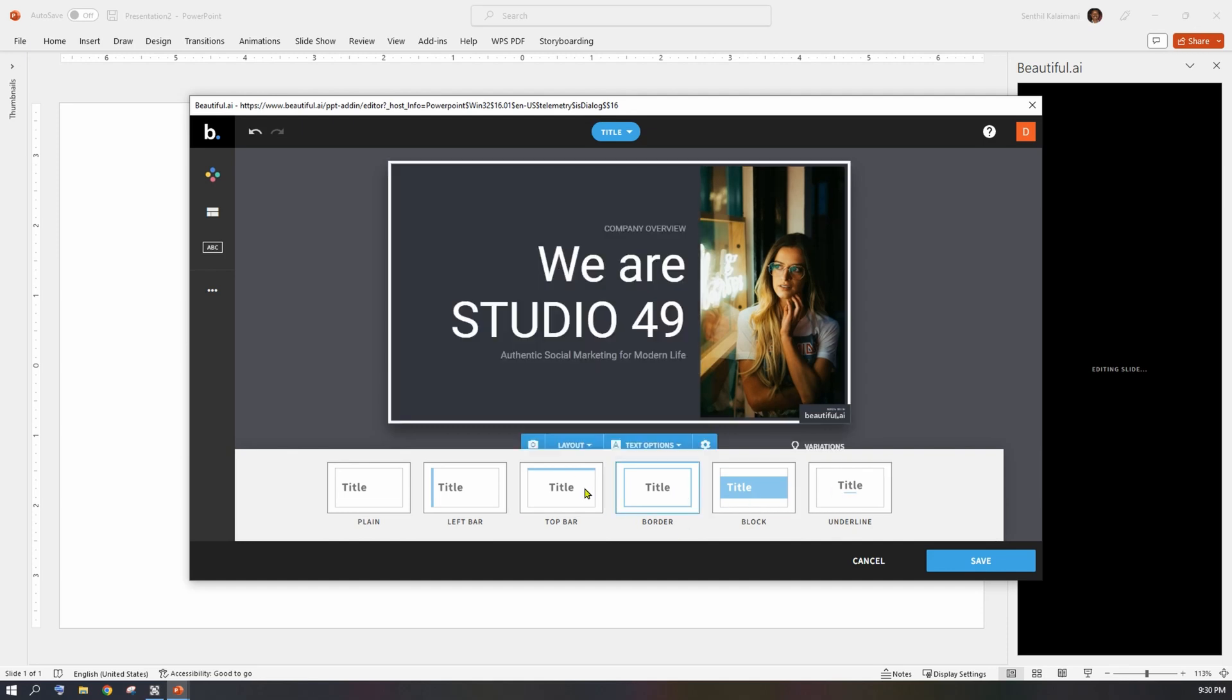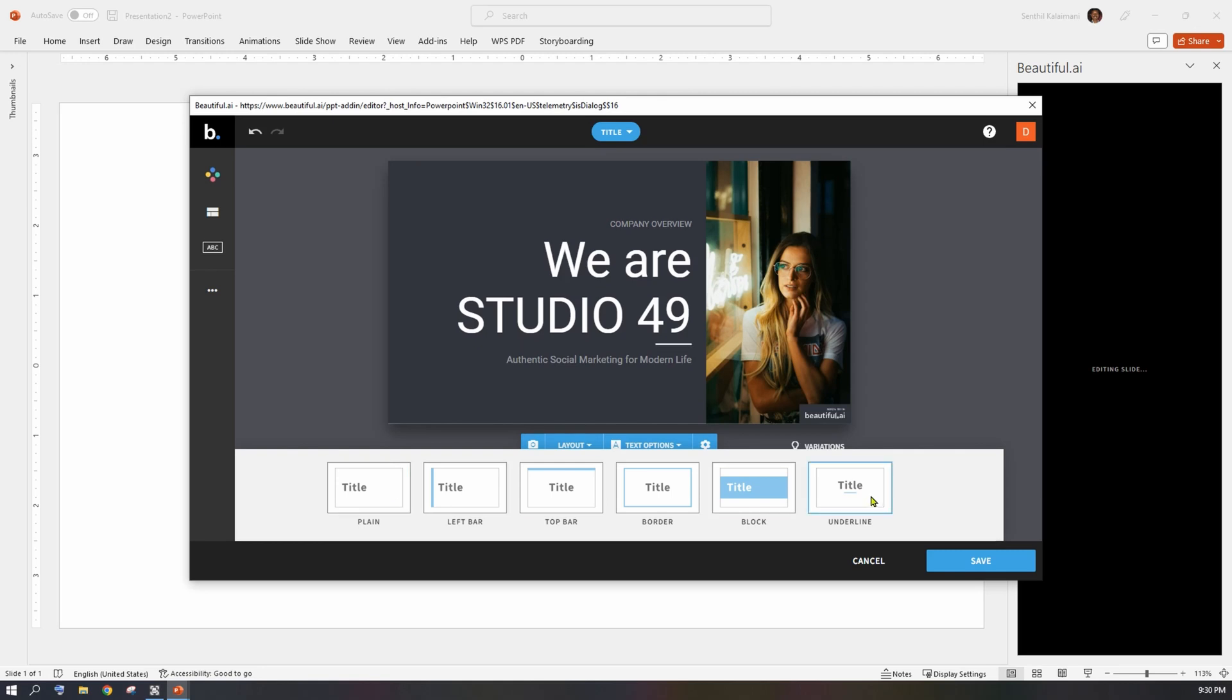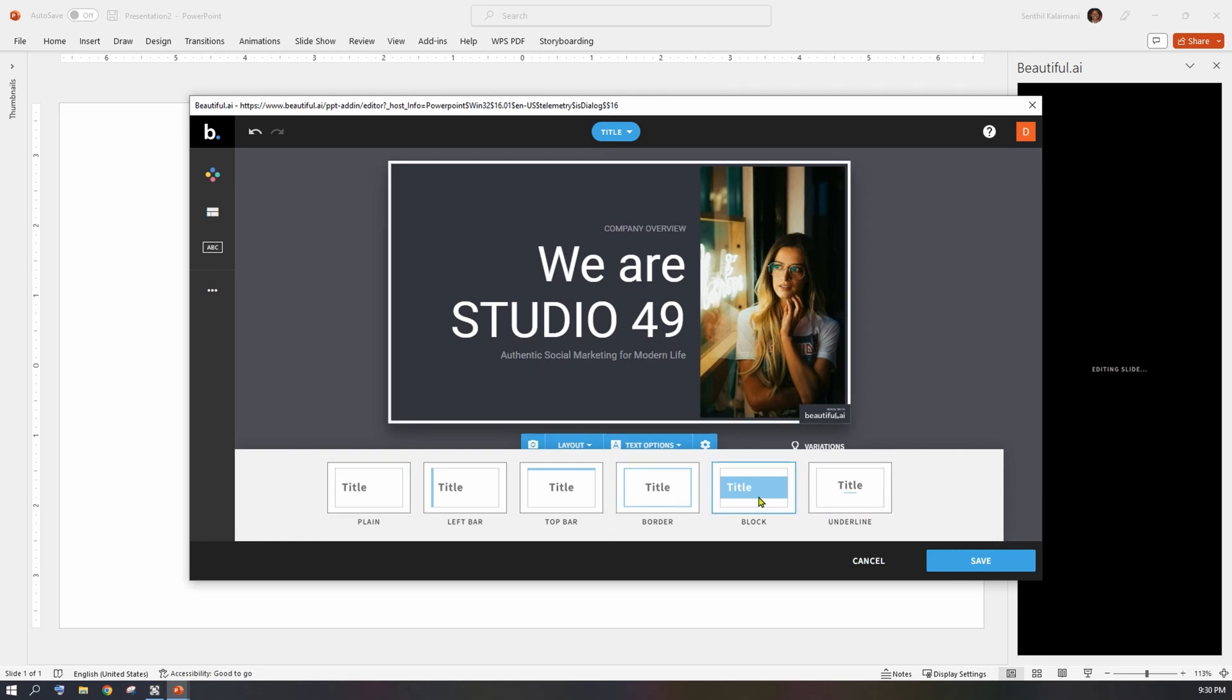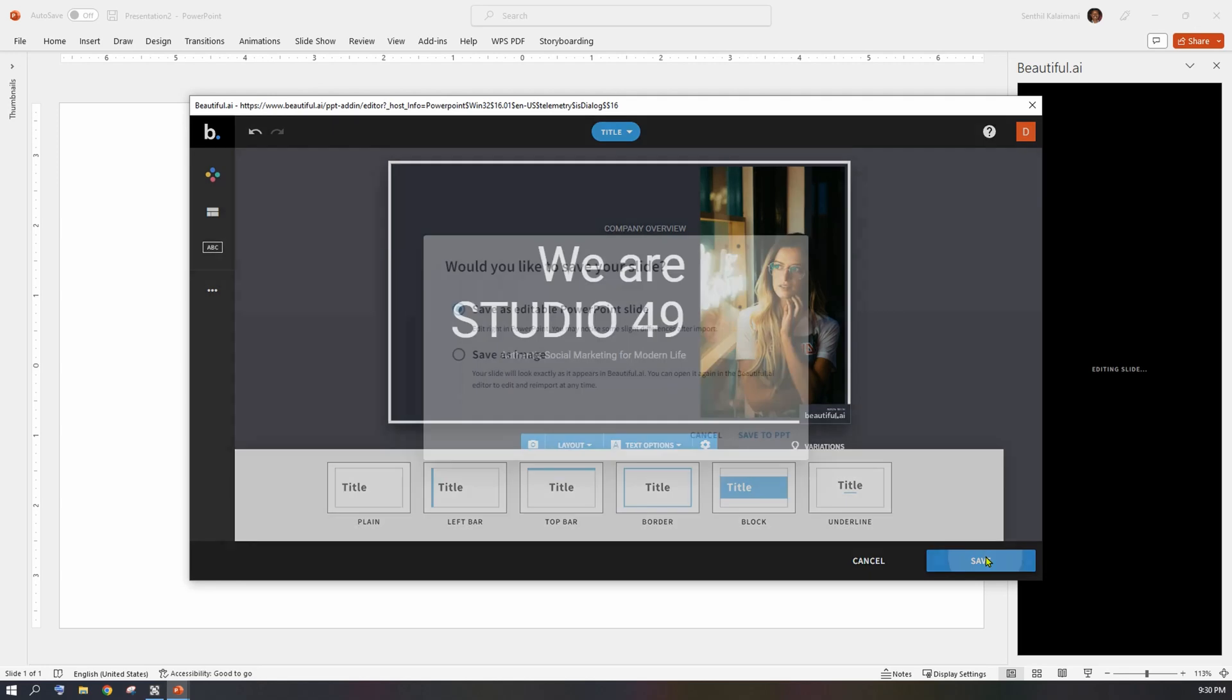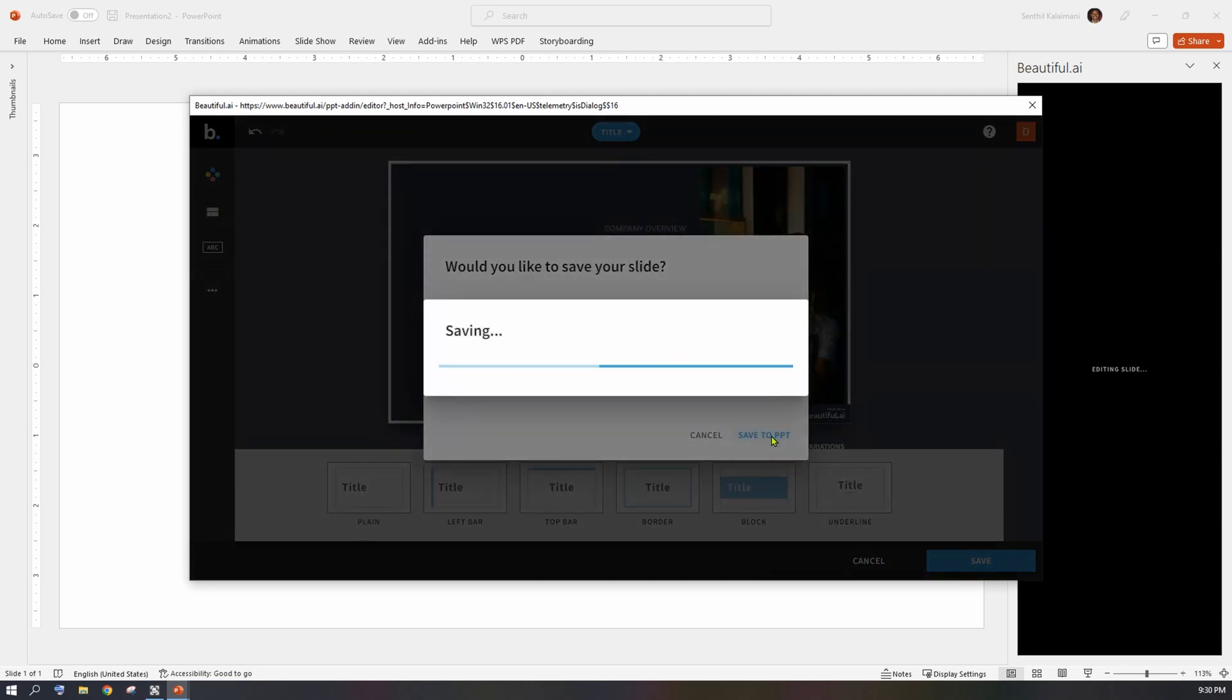Once you're done with your selections and ready to add your slide, click Save. Now you're given two options: either to save as image, which means you cannot make further changes, or save as editable PowerPoint slide so you can edit it later.